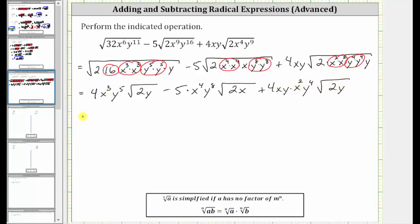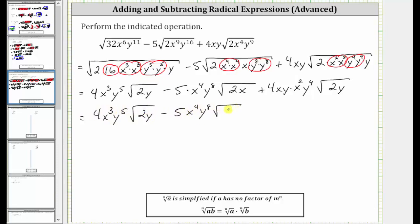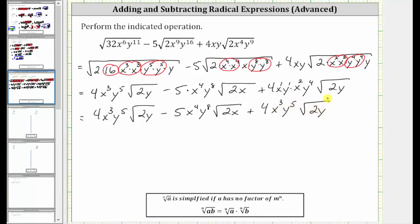Now let's find this product here. We have x to the first and y to the first, and therefore the product is four x cubed y to the fifth times the square root of two y. Now looking at these square roots, notice how we do have two like radicals — here and here — because we have a factor of the square root of two y.